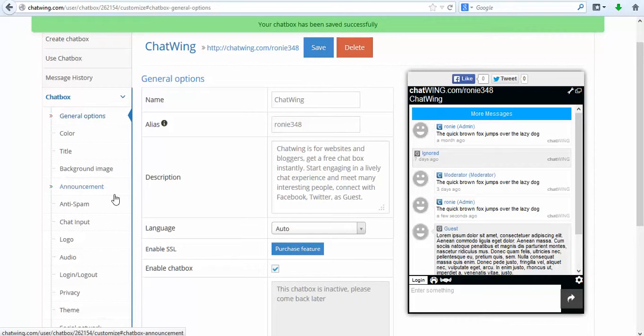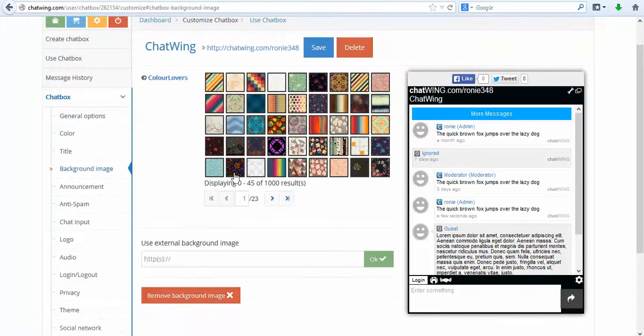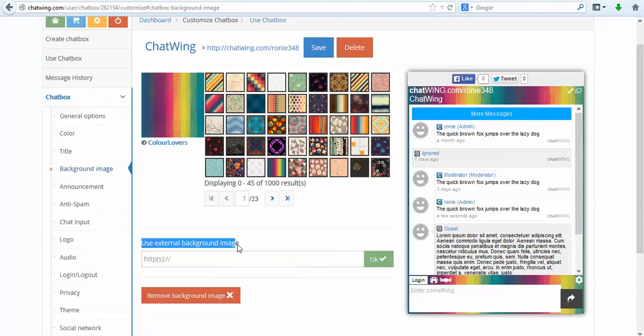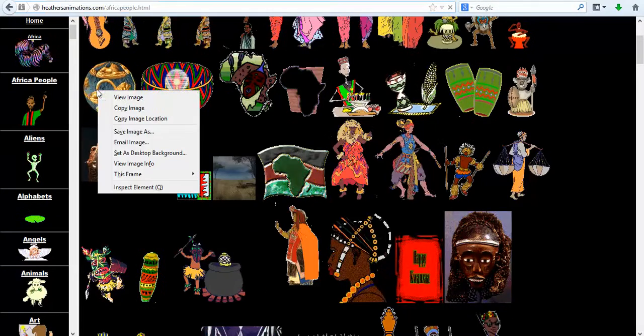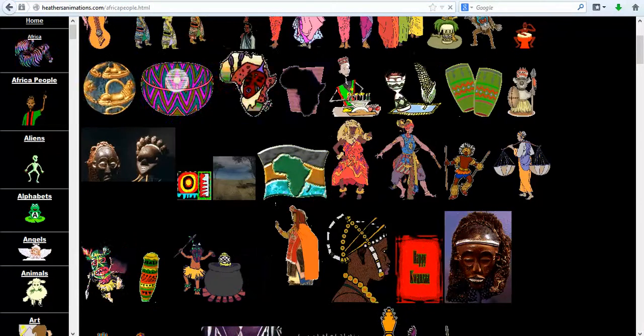The first step is to create a chatbox and then start customizing the features you would like. Click Create Chat Box. I will change the color and save.